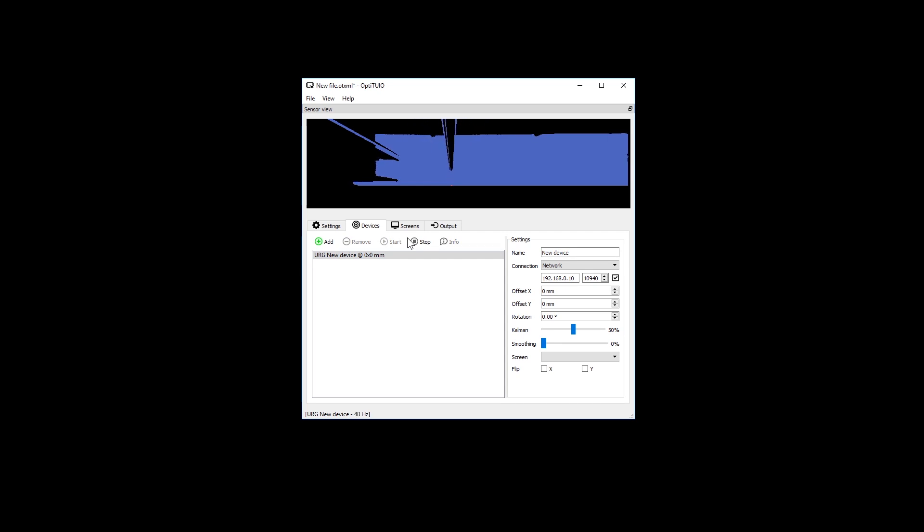If you cannot see a preview or your sensor did not start, then check your network configuration again.